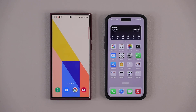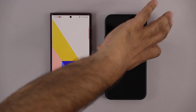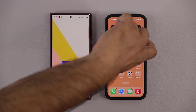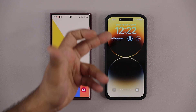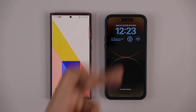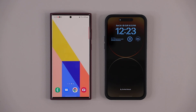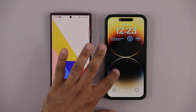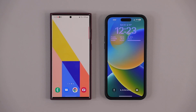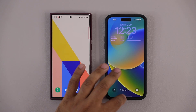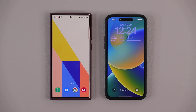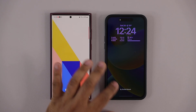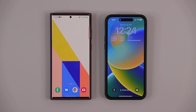Now let's quickly talk about the always-on display. With the iPhone, it's very simple — whatever wallpaper you have set just dims away, the clock remains bright, and that's your always-on display. Very simple and to the point. So when the screen locks, it just dims away and that's what you get.